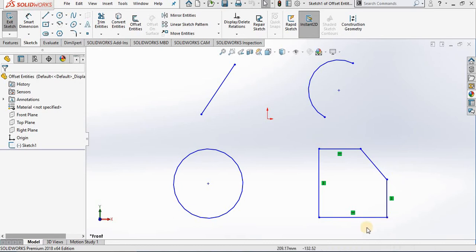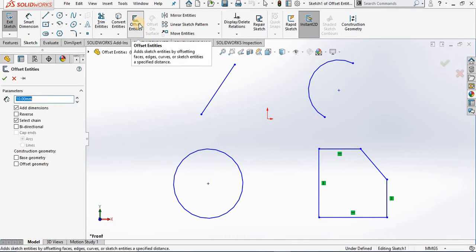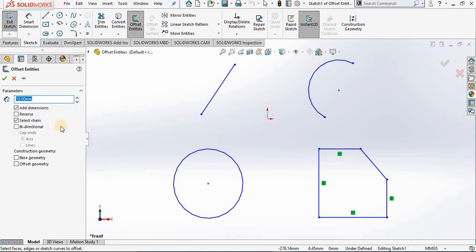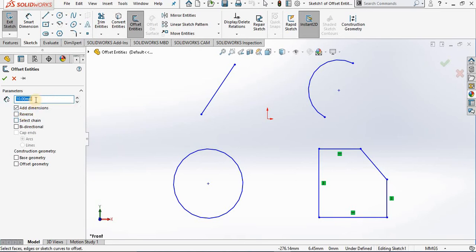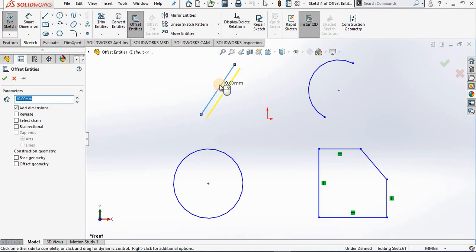Let's begin. I'm going to Offset Entities and a property manager opens. The first window allows me to specify an offset distance, currently at 10 millimeters. I'll go out to the screen and select this line here. Notice the line is offset to the bottom side of the original geometry.